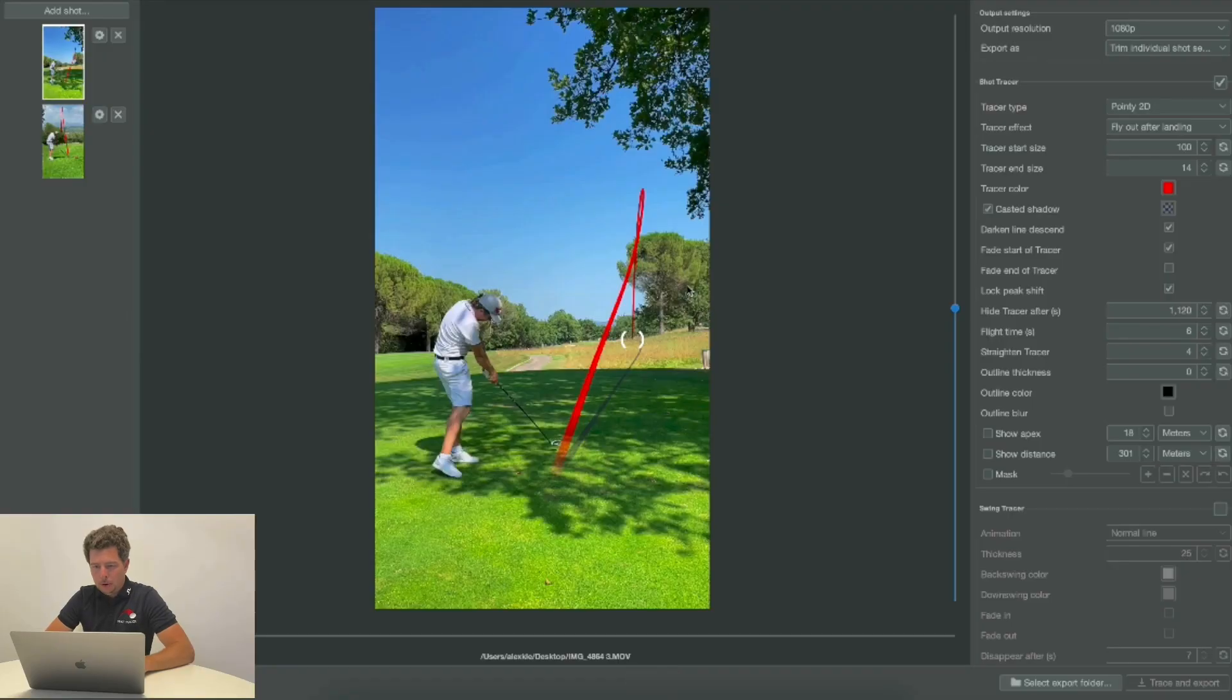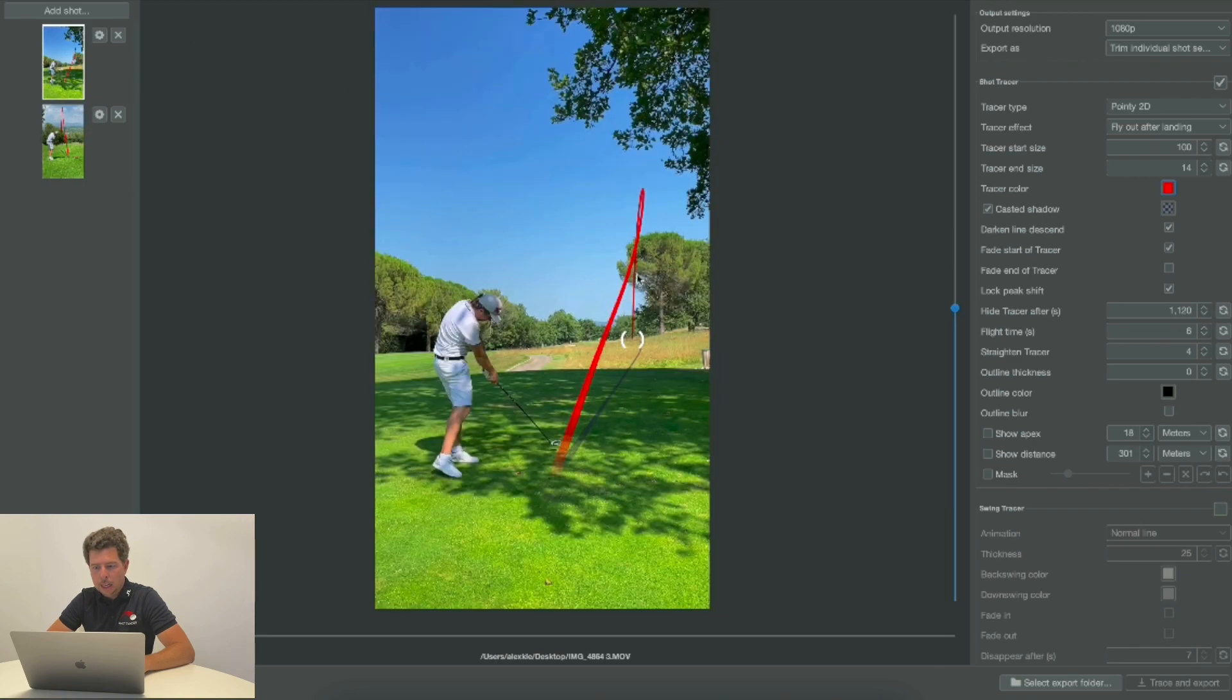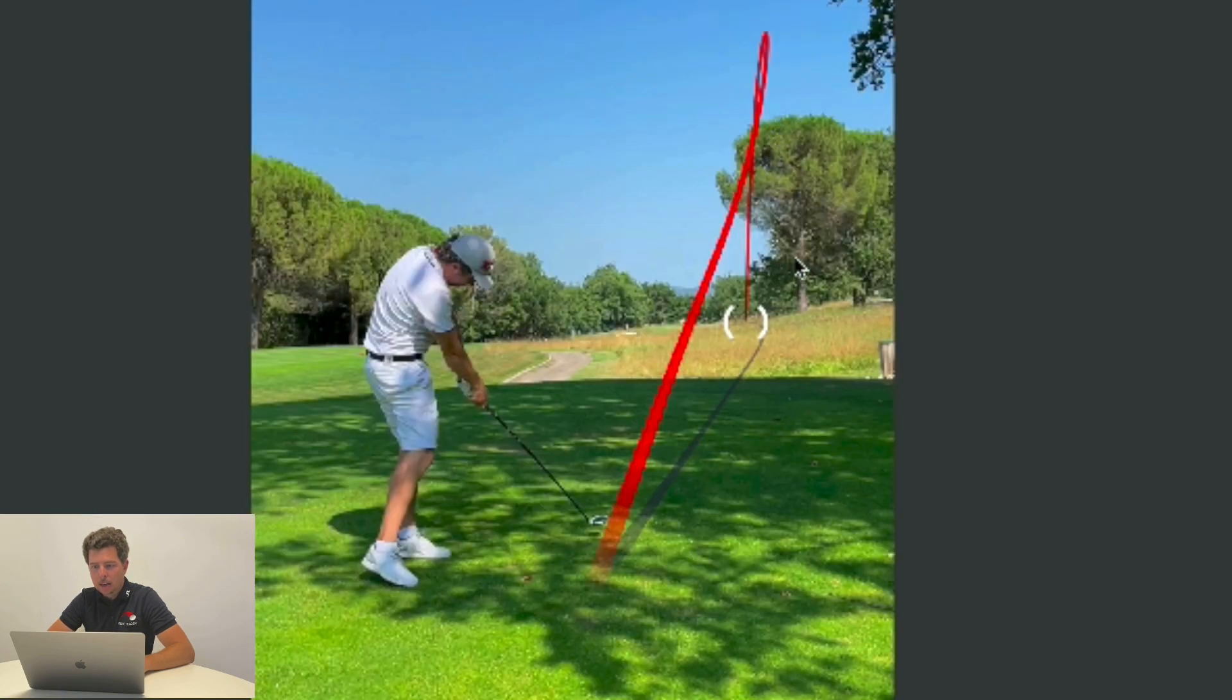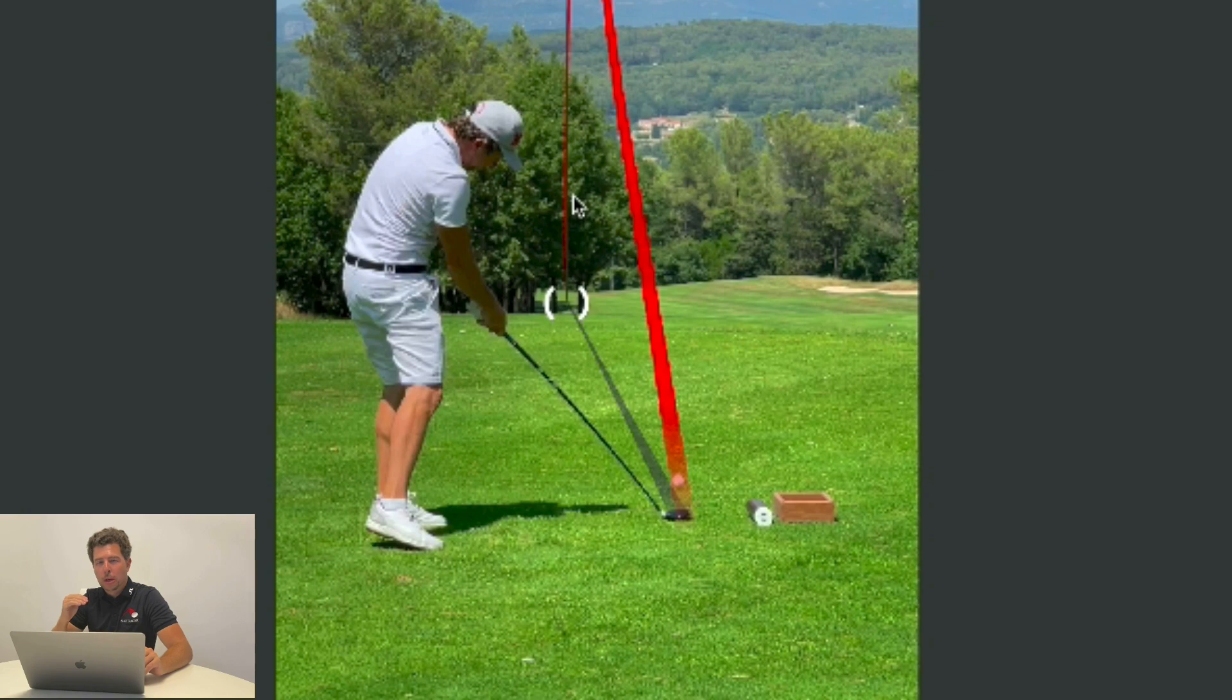We have our traced videos right here and we want to make sure that the lines come out behind the tree instead of in front of the tree, because you don't get that perception as if the ball flew over the tree if the line is in front of the tree.